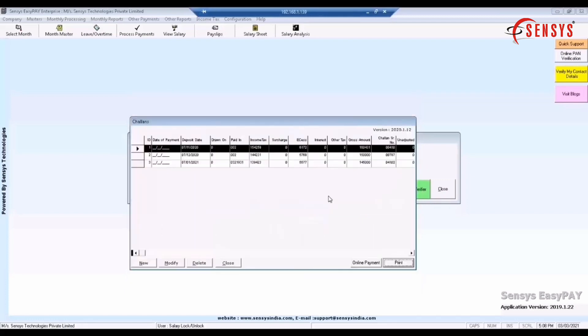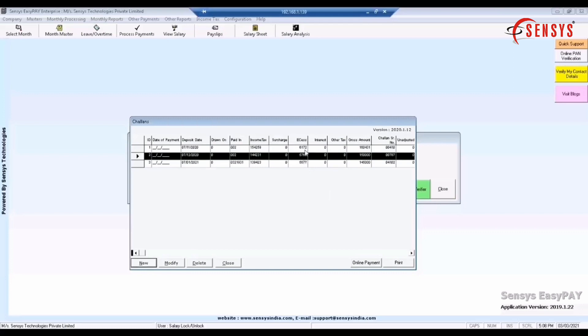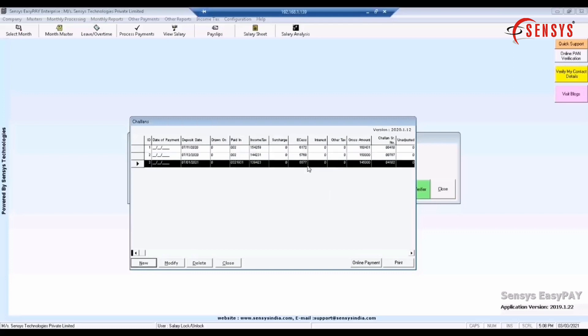Likewise, you can add all the chalans of the month for which you want to do the quarterly returns.